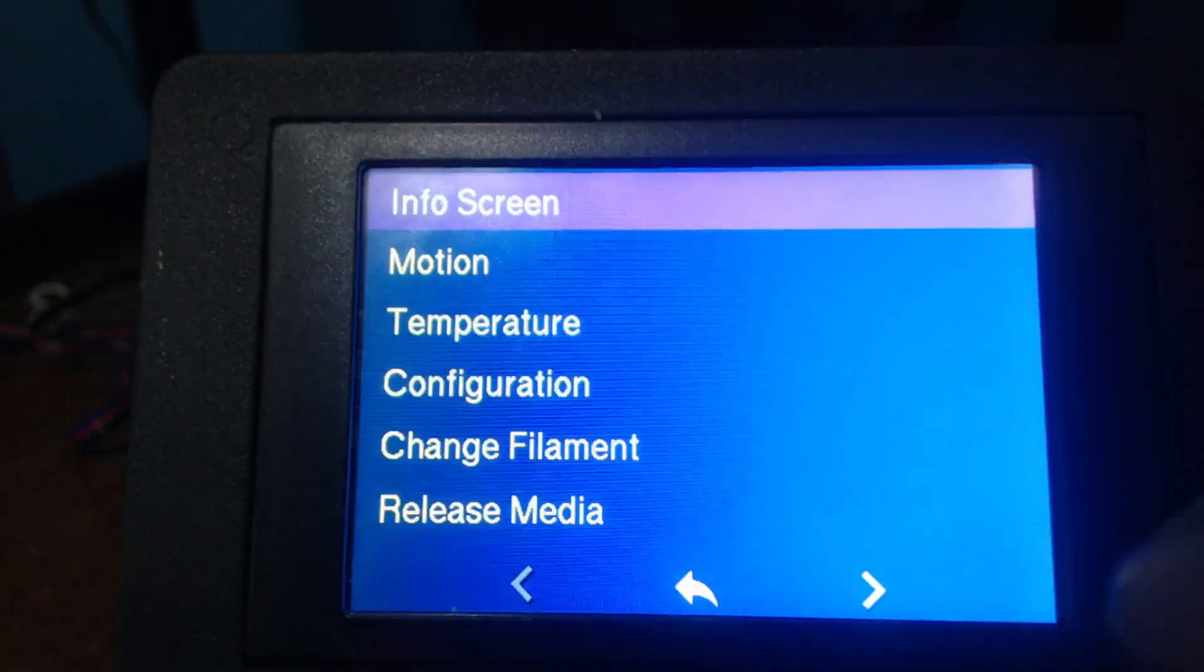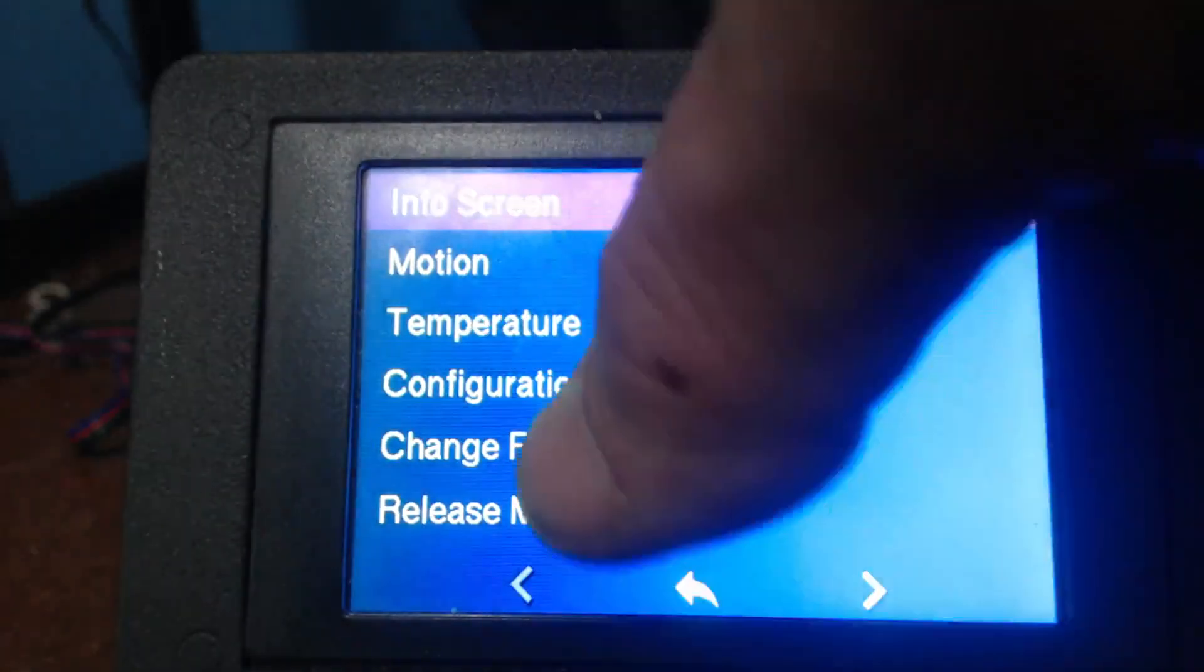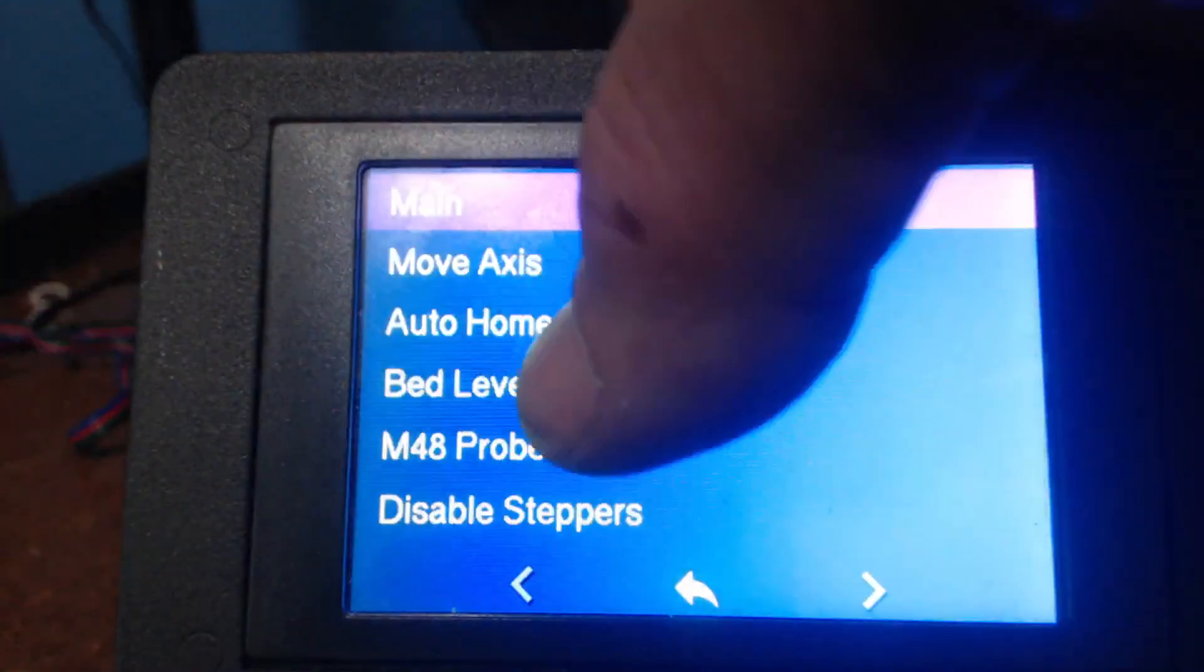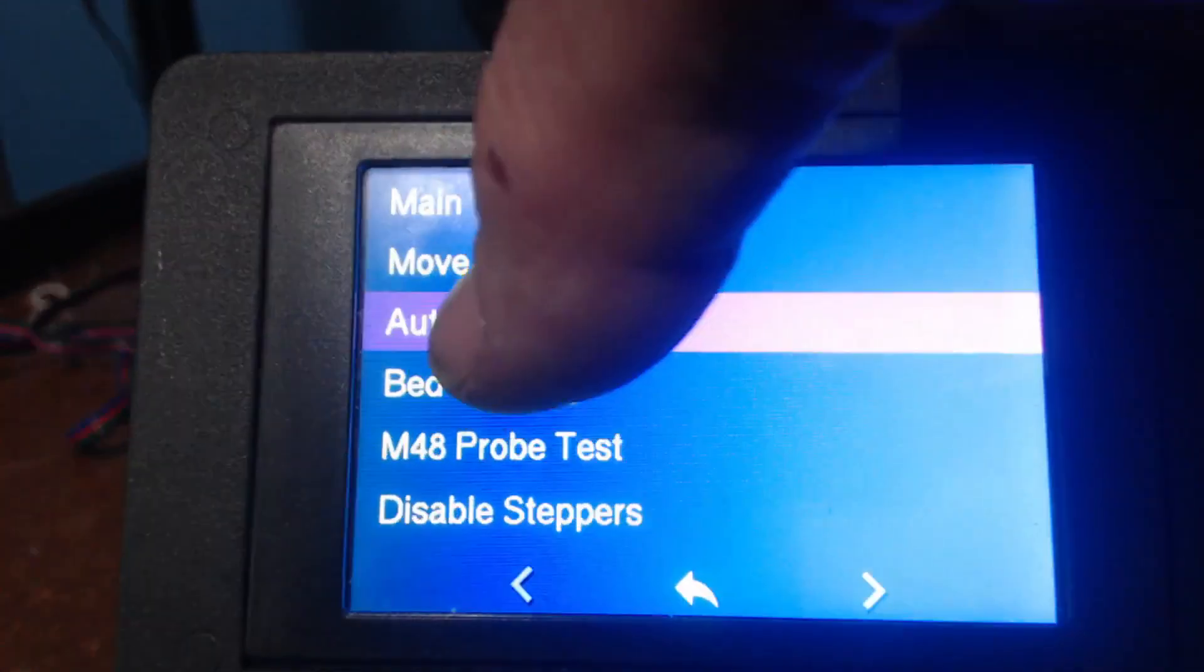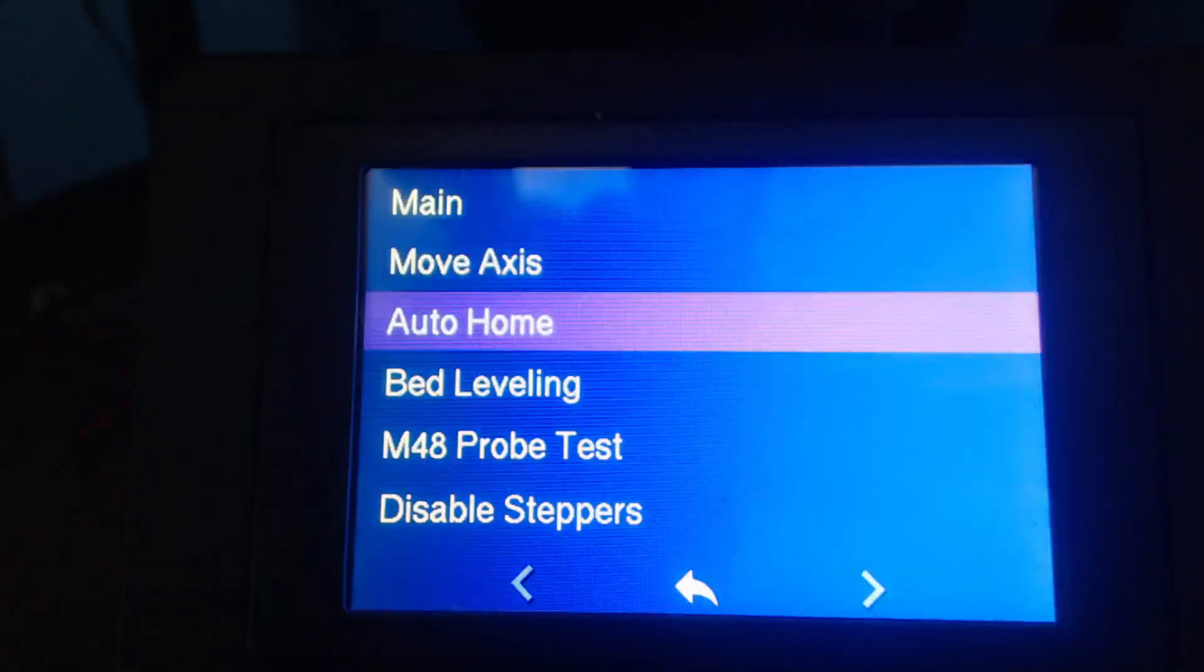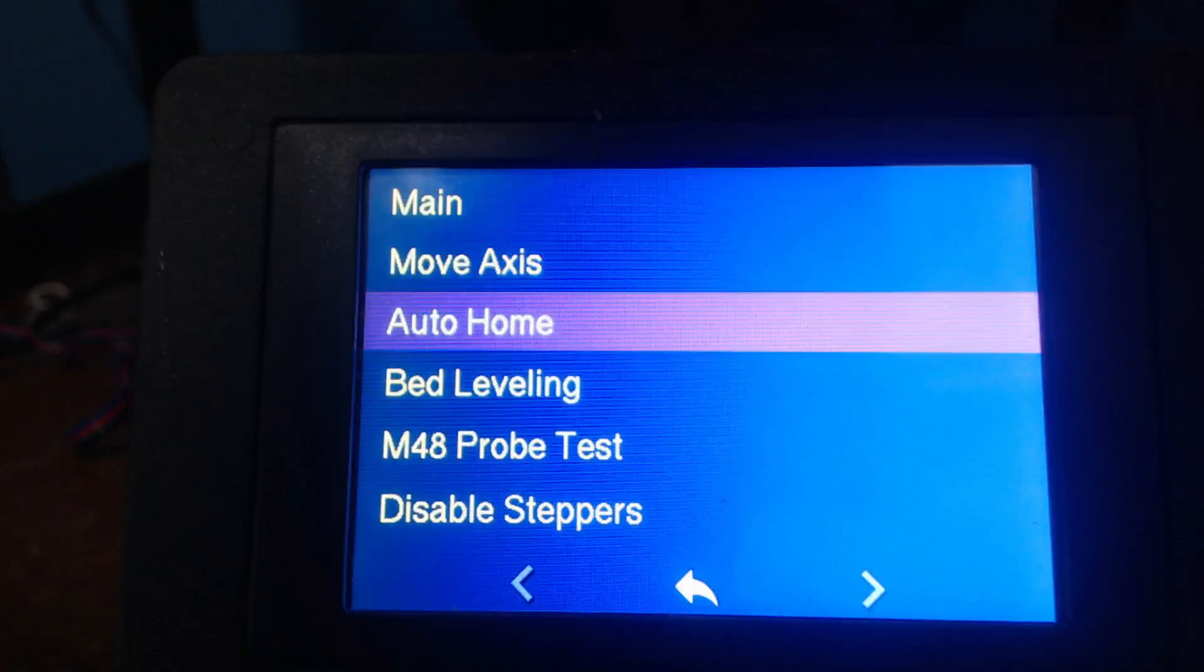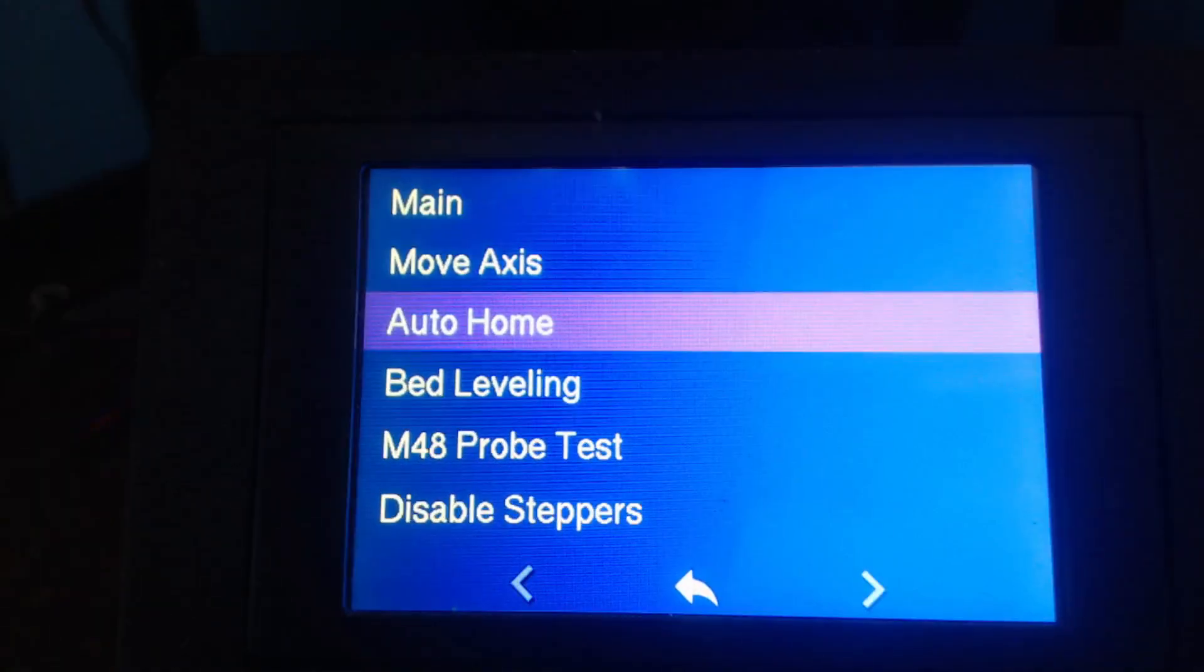So today we're going to go ahead and click on the settings panel and we're going to go into motion and the first thing we're going to do is click on auto home so it's going to auto home the bed for us and then we are going to adjust the Z offset.